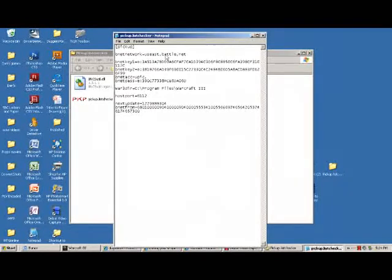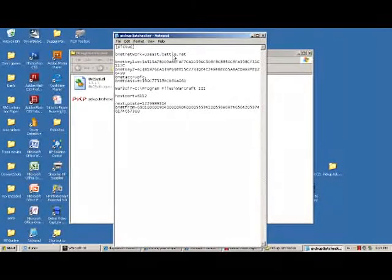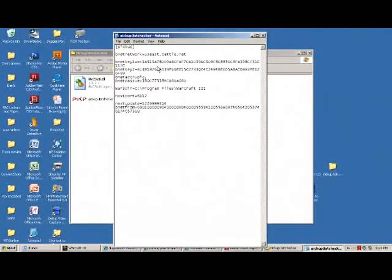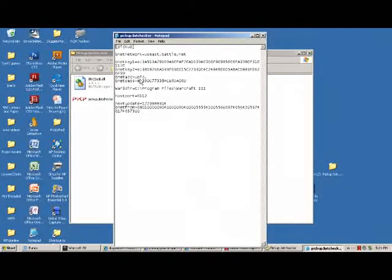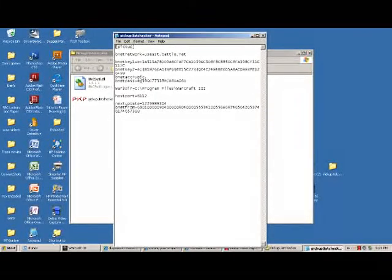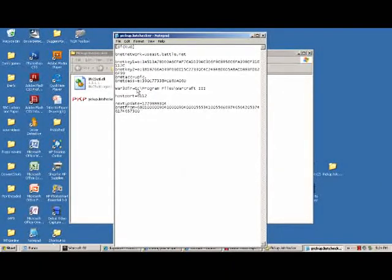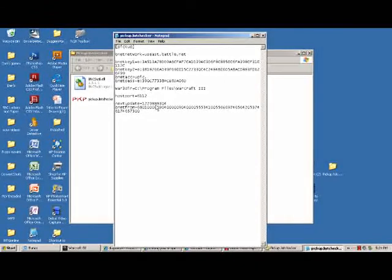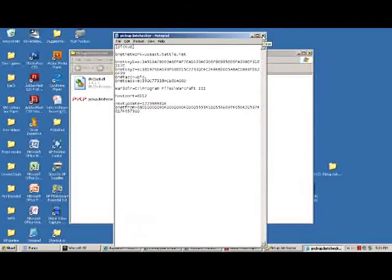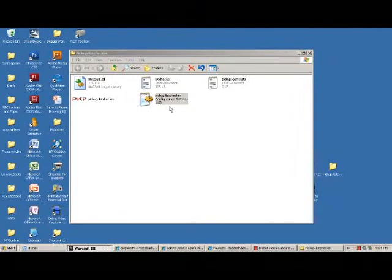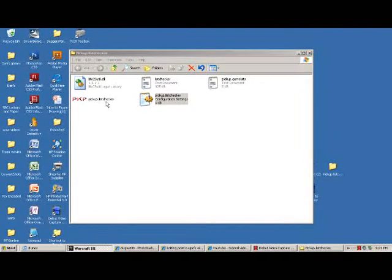Then it should work just fine. As you click to close it, it's going to prompt you for saving the information. As you can see, I actually have Pickup List Checker here and it's running.